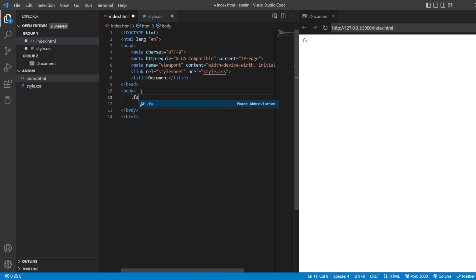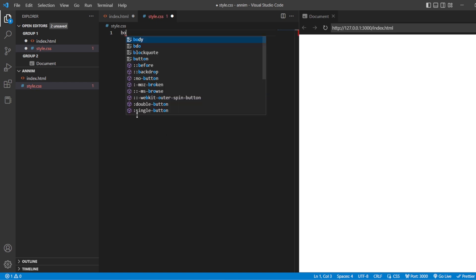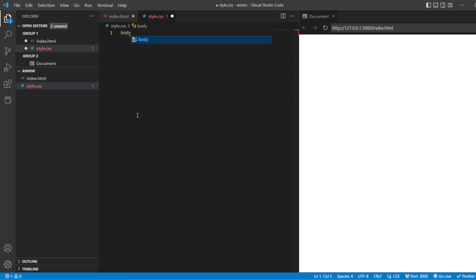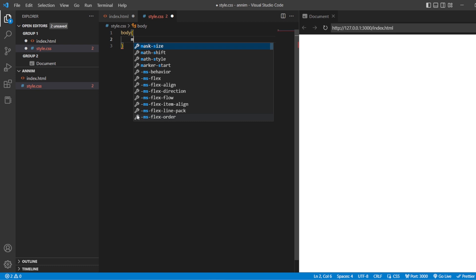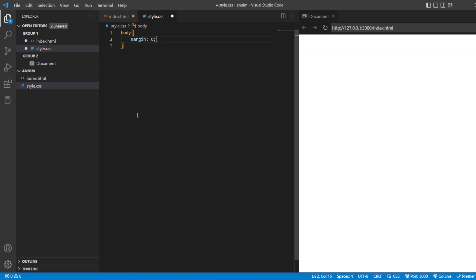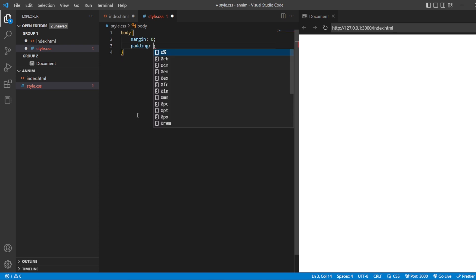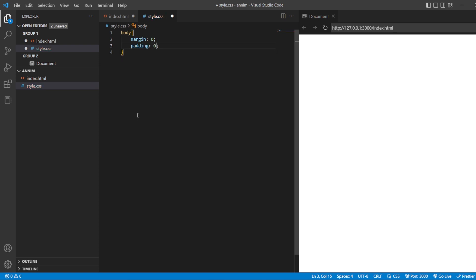Here I am going to create one division with the name called 'logo', and that logo will be designed in our styles.css. Before styling anything, first the body tag — margin should always be 0 and the padding also should be given as 0, so that whatever styling we give is going to reflect properly.